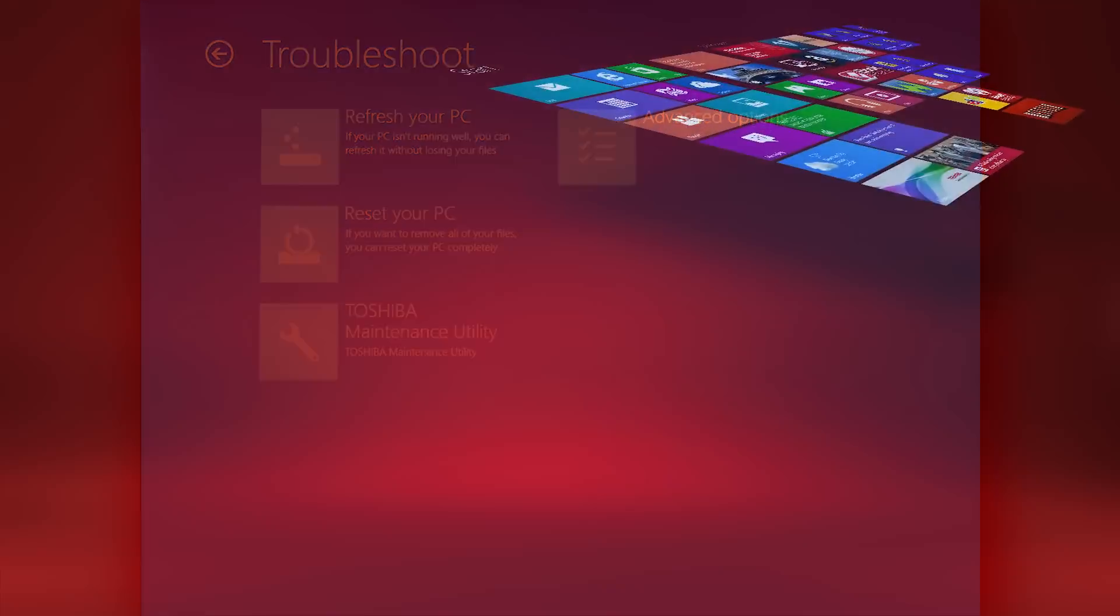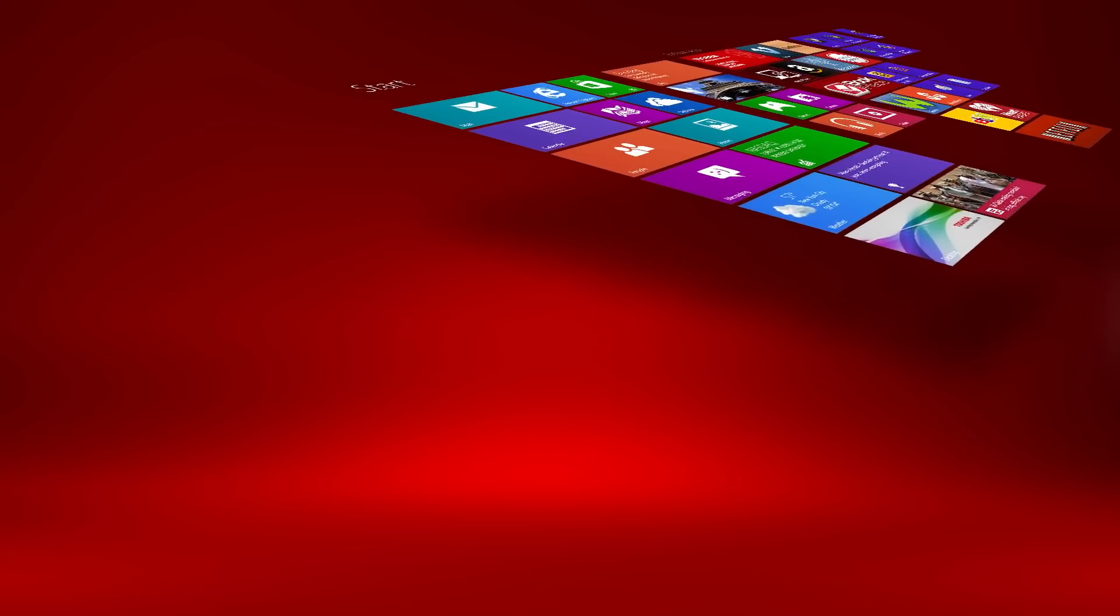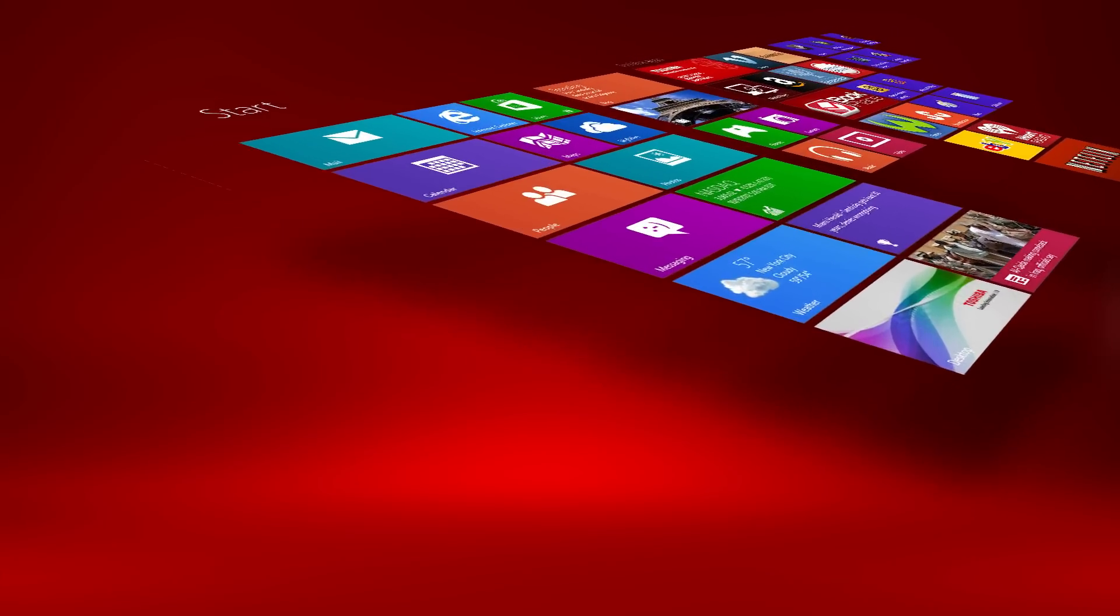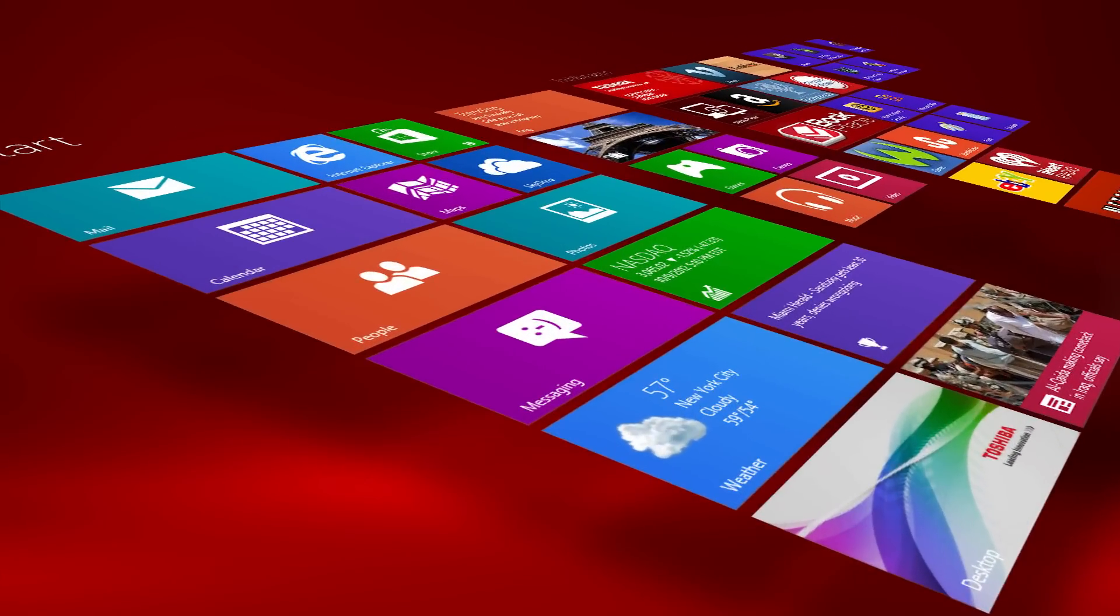Finally, these are all the tools you need to troubleshoot your Windows 8 computer. For more information, visit support.toshiba.com.